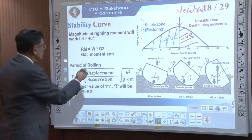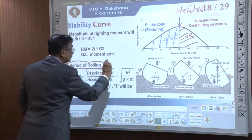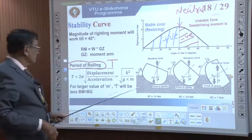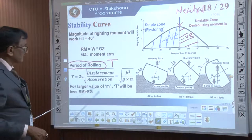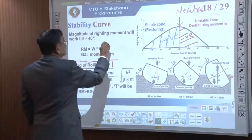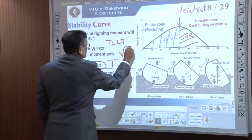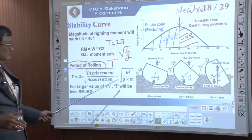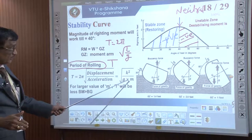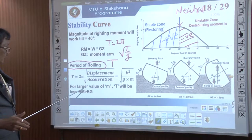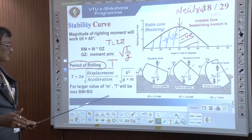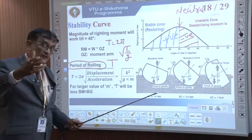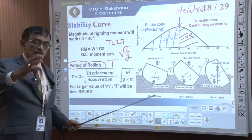There is also a concept called period of rolling T, given by the formula T = 2π√(k²/GM), analogous to the pendulum formula T = 2π√(L/g) from physics. For larger values of GM, the period T is smaller. The period of rolling governs stability: more rolling means less stability, while less rolling means the body returns quickly to its original position.